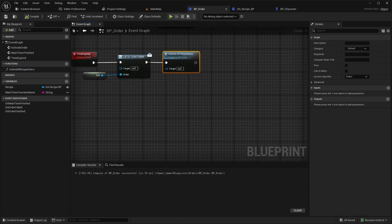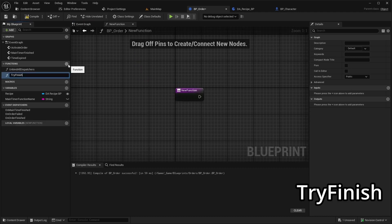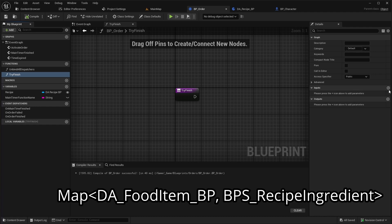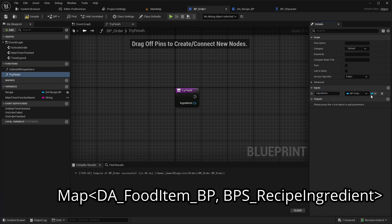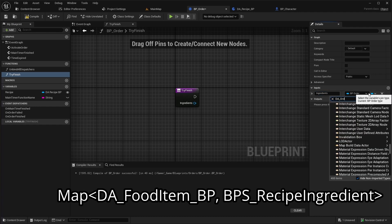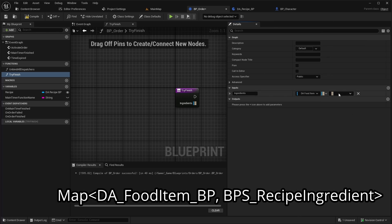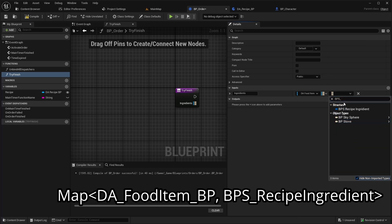We've created the features for tracking time and notifying the player when time expires. But right now we don't have a way to finish an order. Let's fix that by creating a new function called TryFinish. This function should have an input named Ingredients, which is a map with DAFoodItemBP as a key and BPsRecipeIngredient as a value.